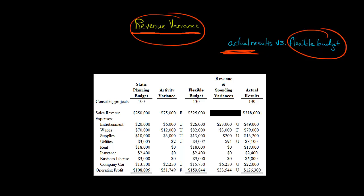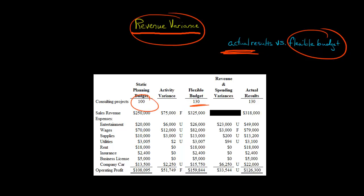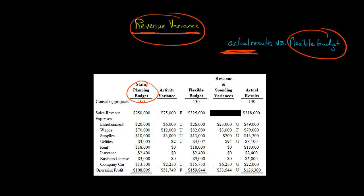Let's say we've got a company that does consulting projects, and we've got our static planning budget — that's what we came up with at the beginning of the period. We thought sales revenue was going to be $250,000, based on 100 projects. But we actually ended up with 130 consulting projects, so we should have more revenue than what we had originally planned.